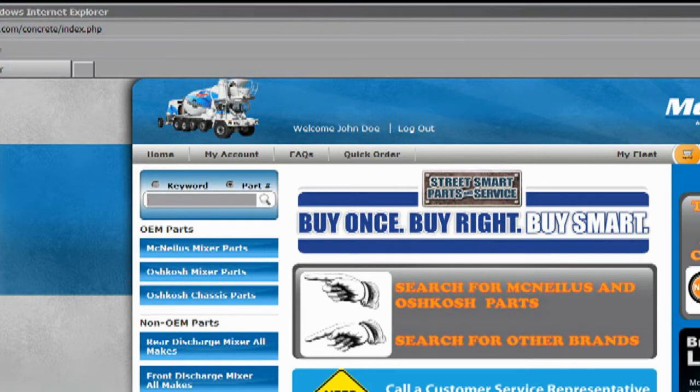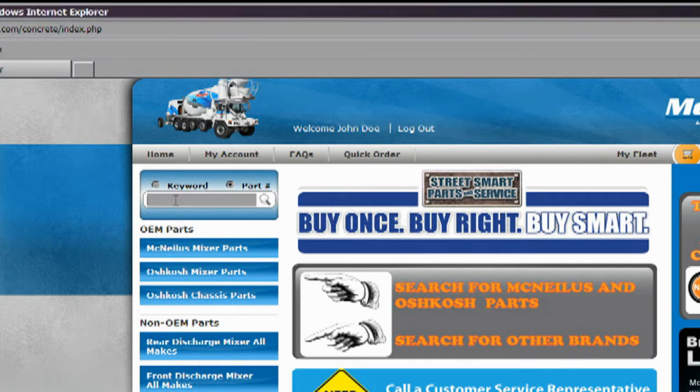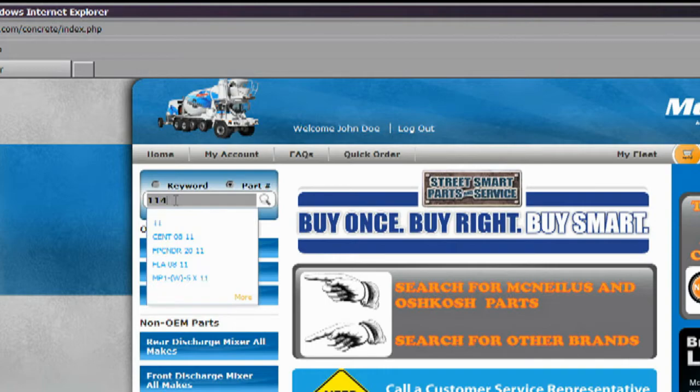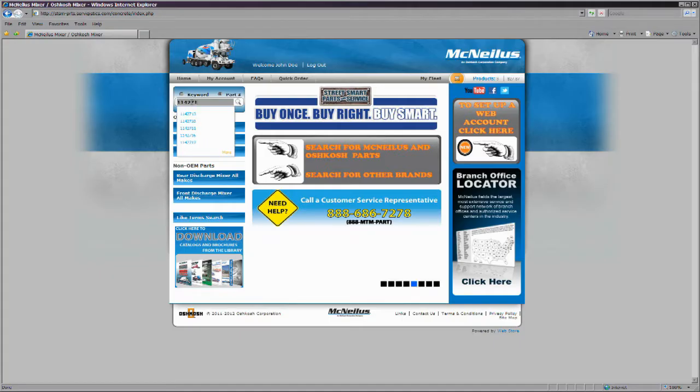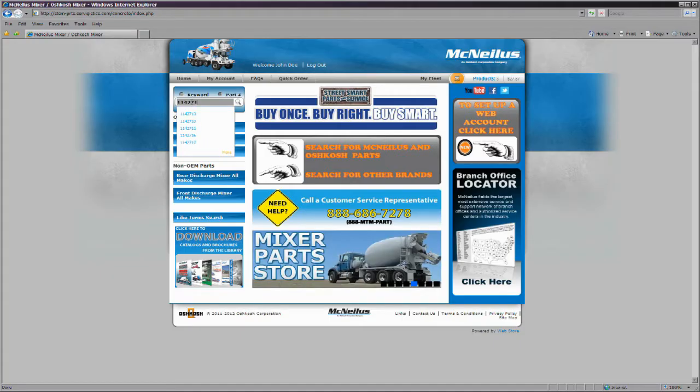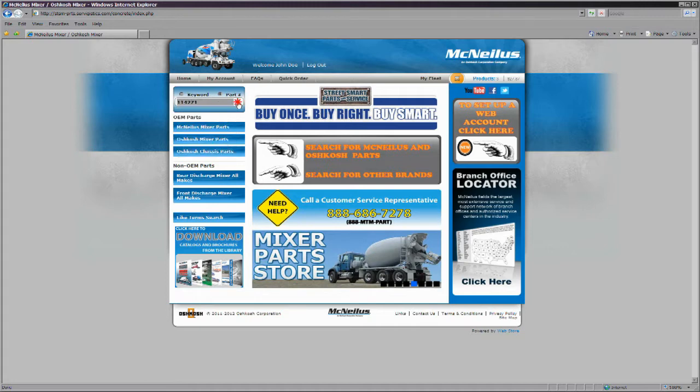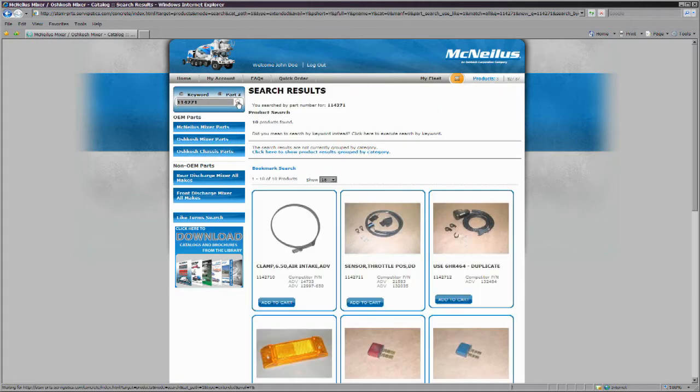The next screen will either take you to a list of parts that match your search criteria or directly to the detailed information of the item you are looking for. If a list of parts is displayed, you can browse through the list to narrow your search using photos of the parts if they are available to help with identification.